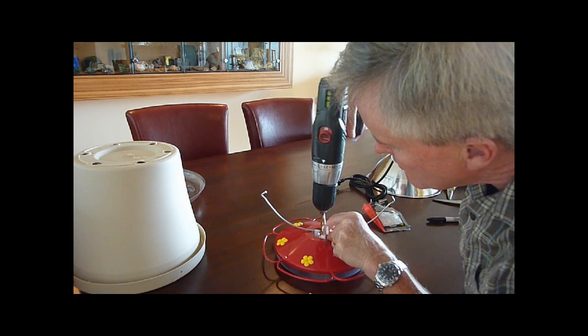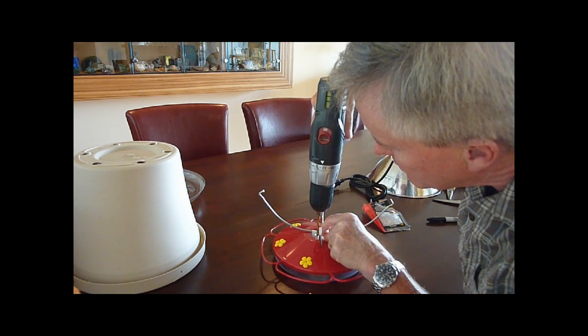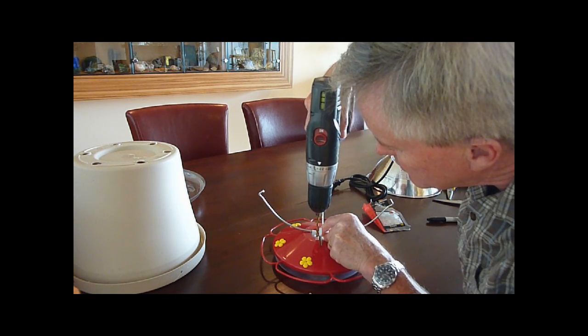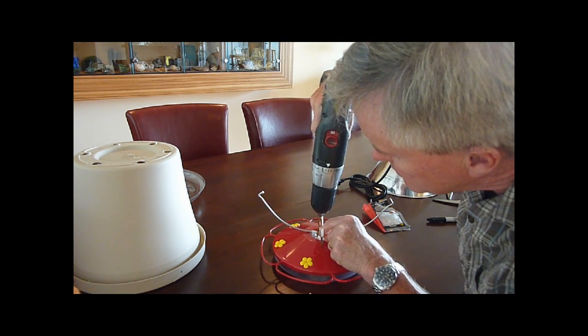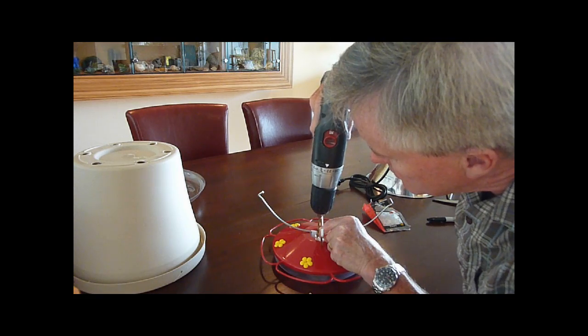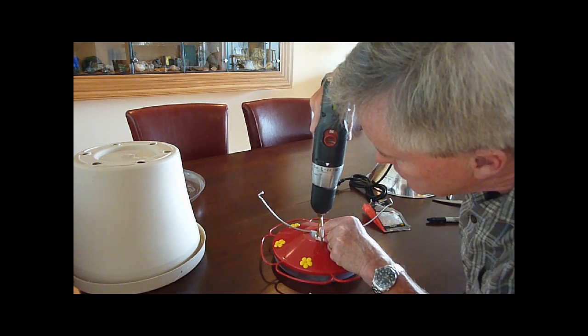Pre-drill some holes, pop those threads, those screws in, and we're going to use four of them to hold it down.